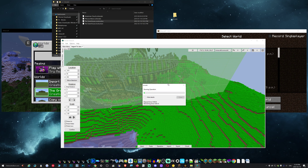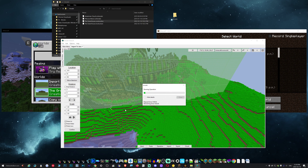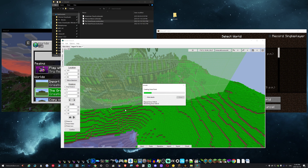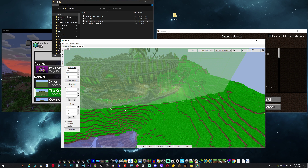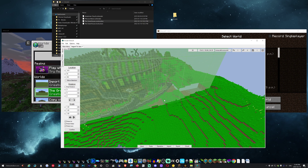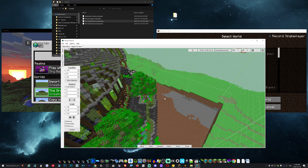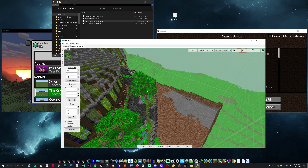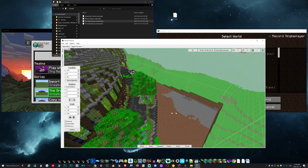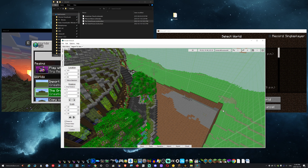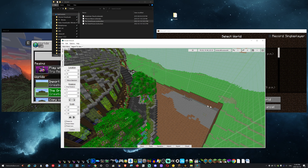So let's hit confirm. Now it's injecting it into the world. As you can see, the edges are being removed — this is what I mean, you're going to have to terraform around here, so just be aware of that.